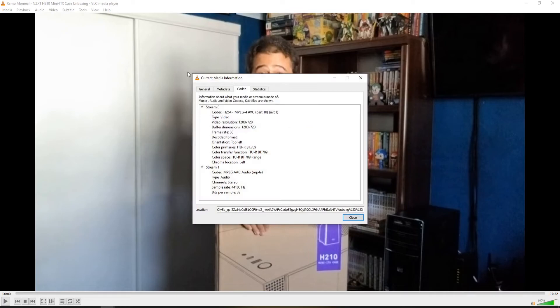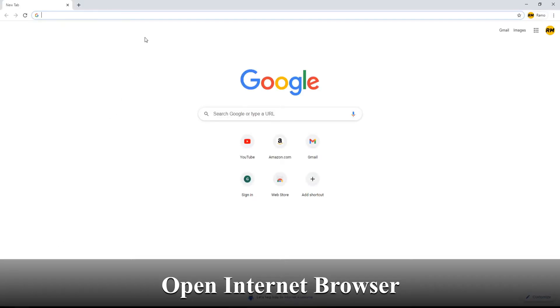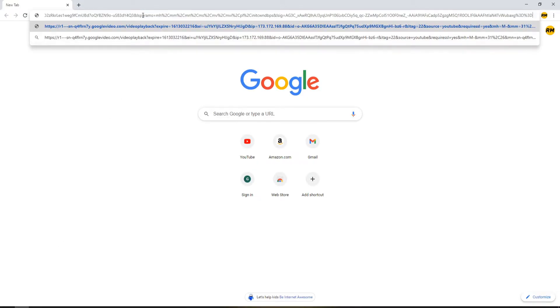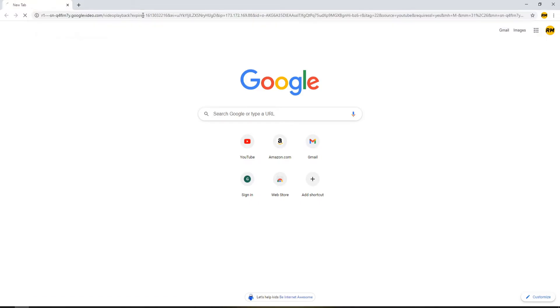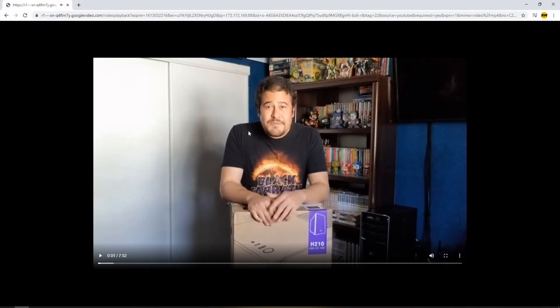Go to Codec Information, then navigate to the Location field. Select all, copy the URL, open your browser, paste it in, and hit Enter.